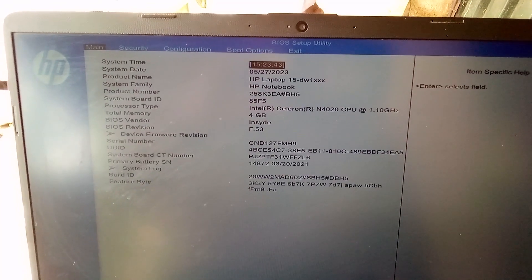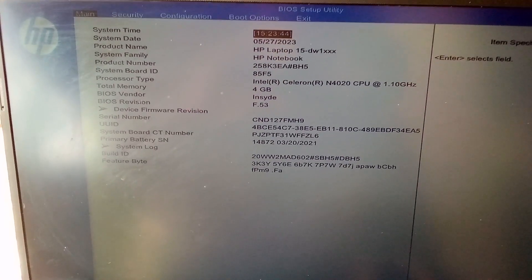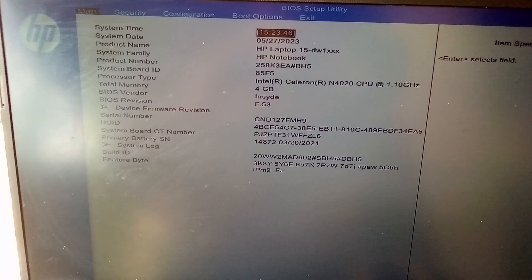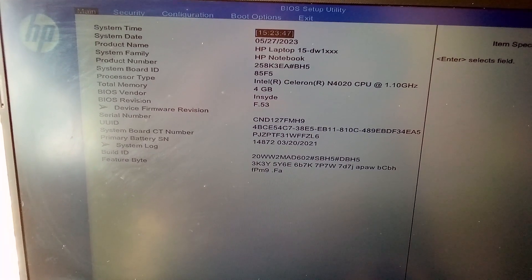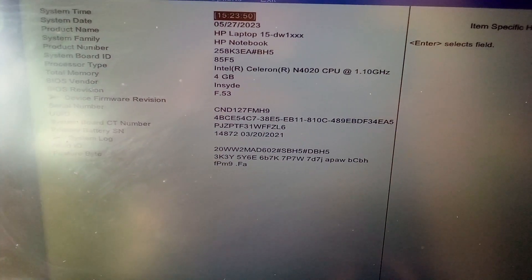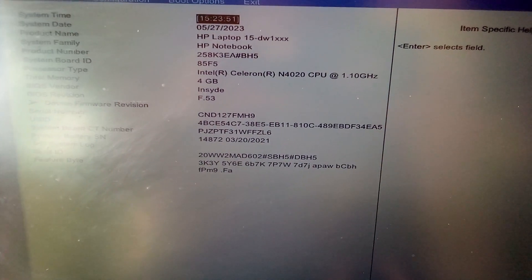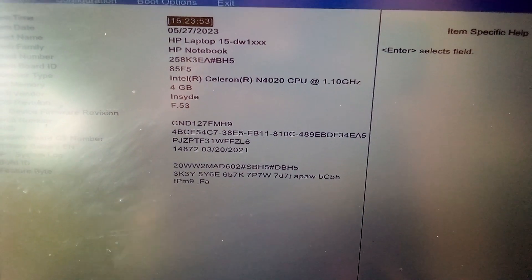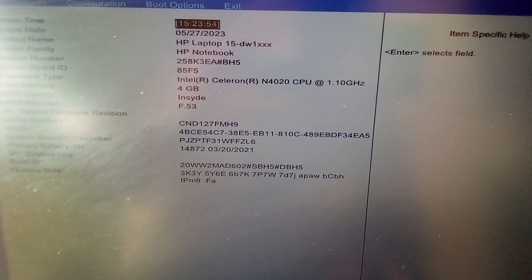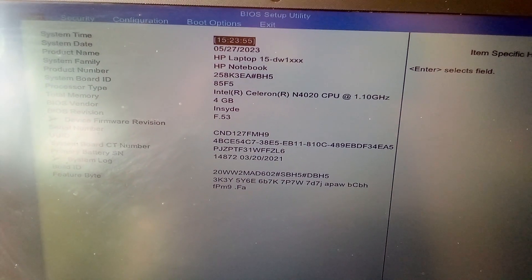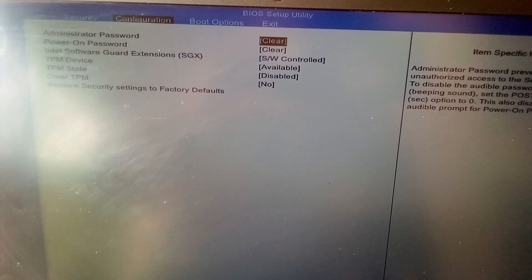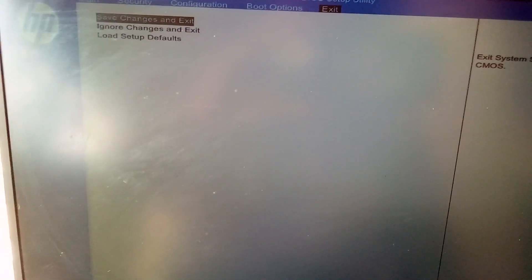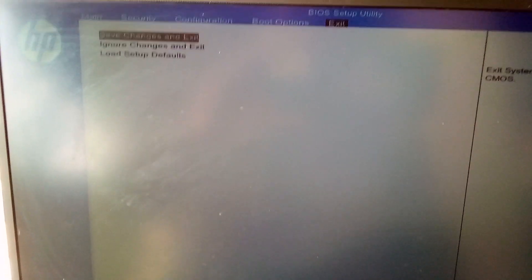So this is system information which displays time, dates, the model number of the computer, the processor which has about 1.1 gigahertz, the RAM, the BIOS, and so on. So all these are the features of this BIOS mode.